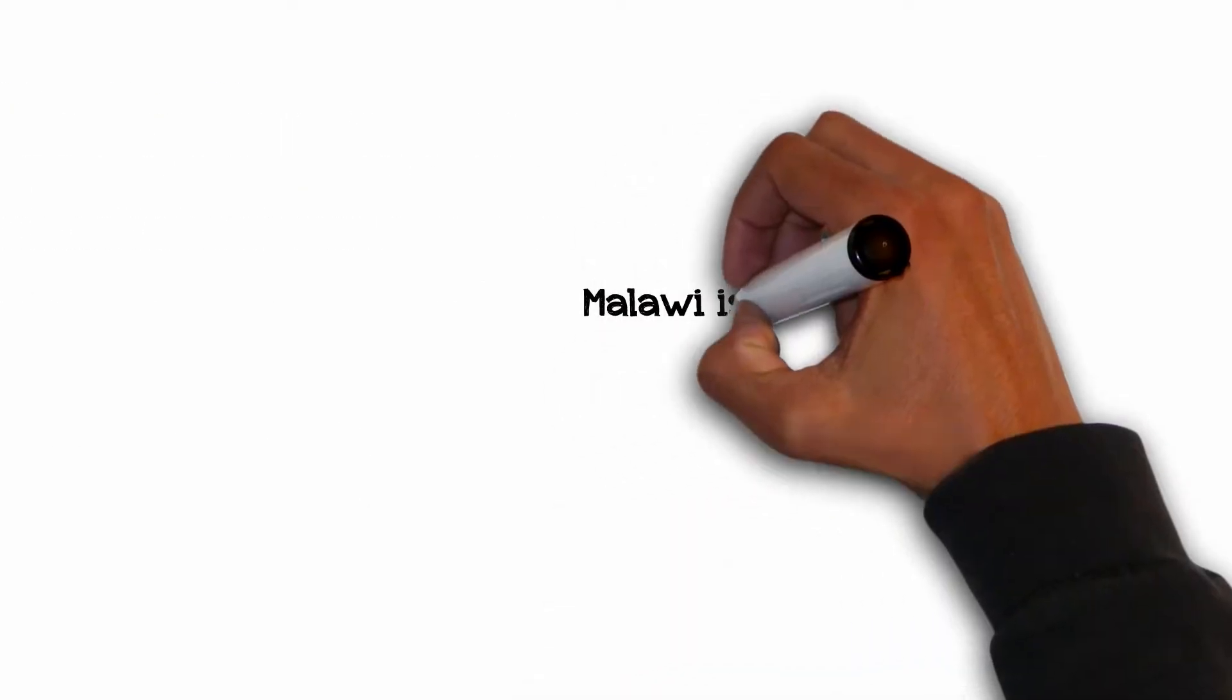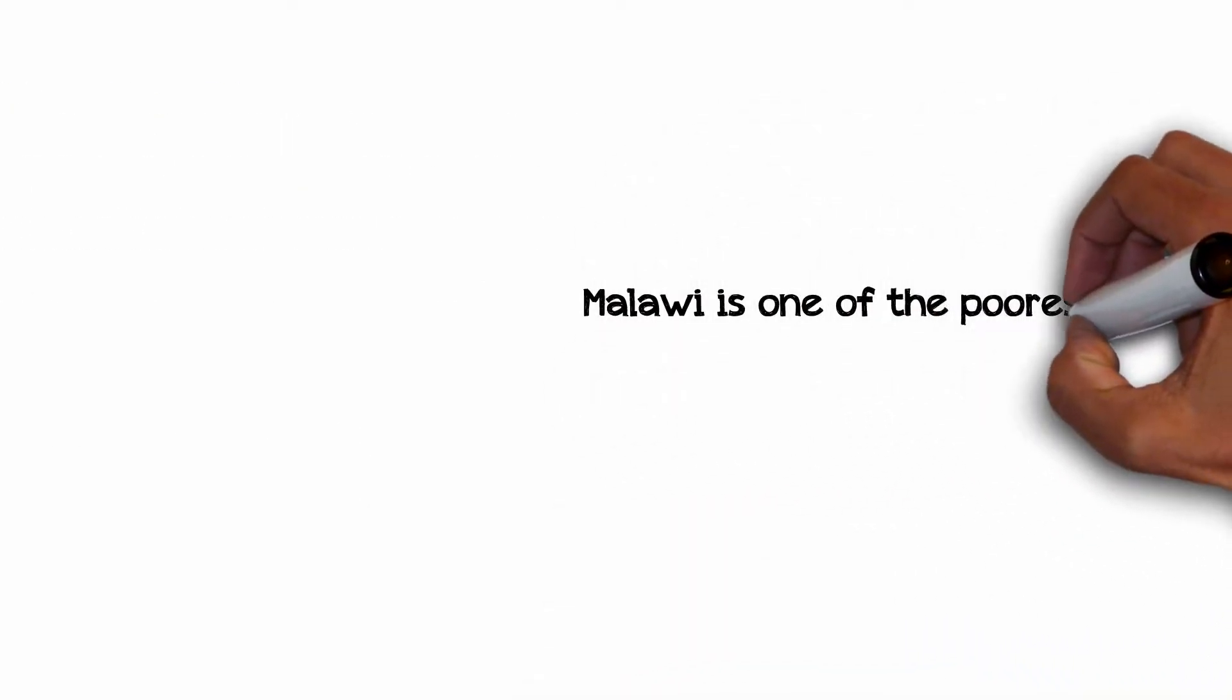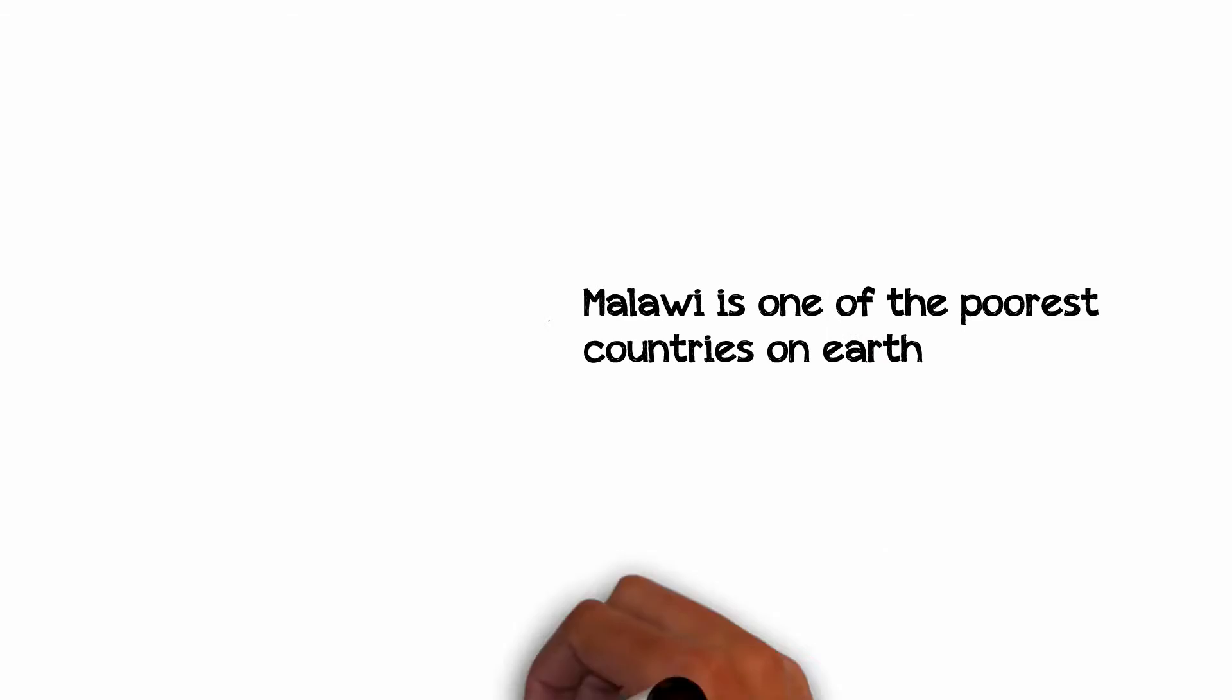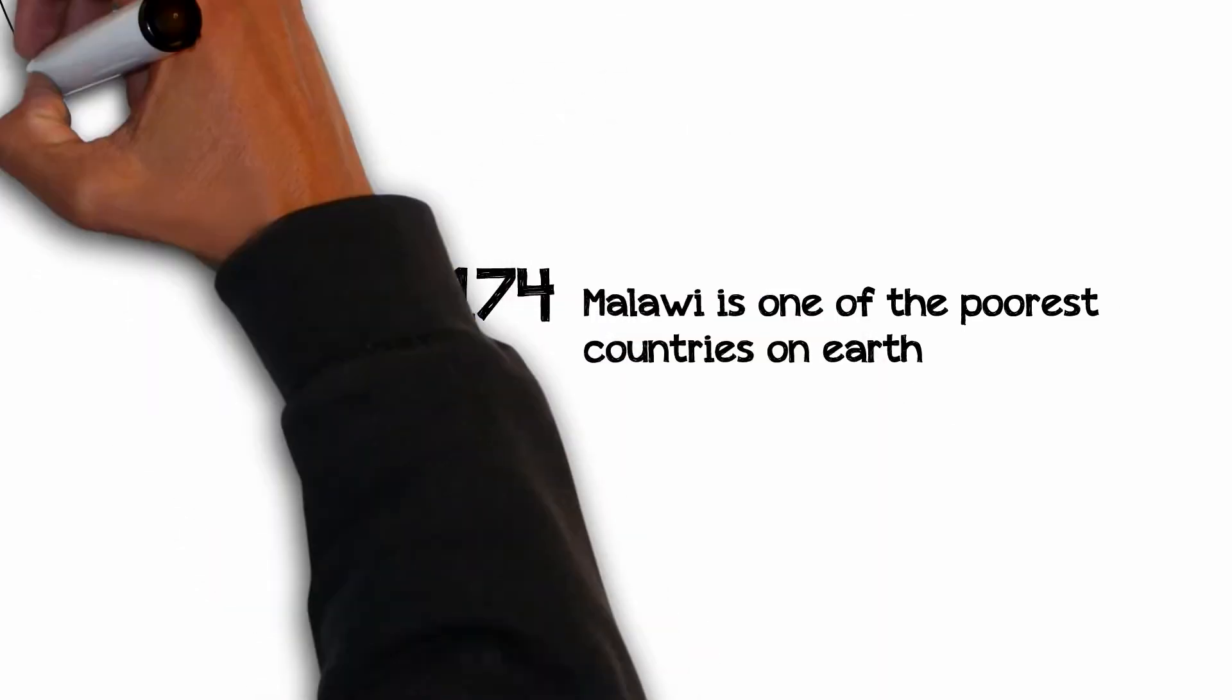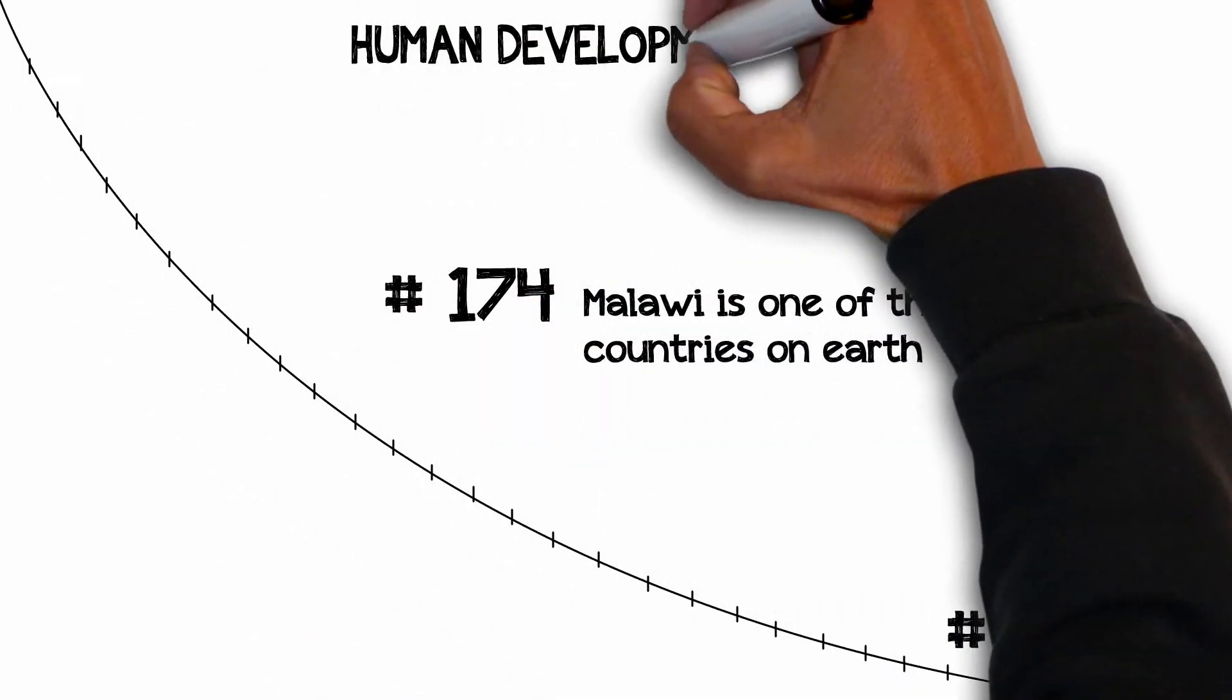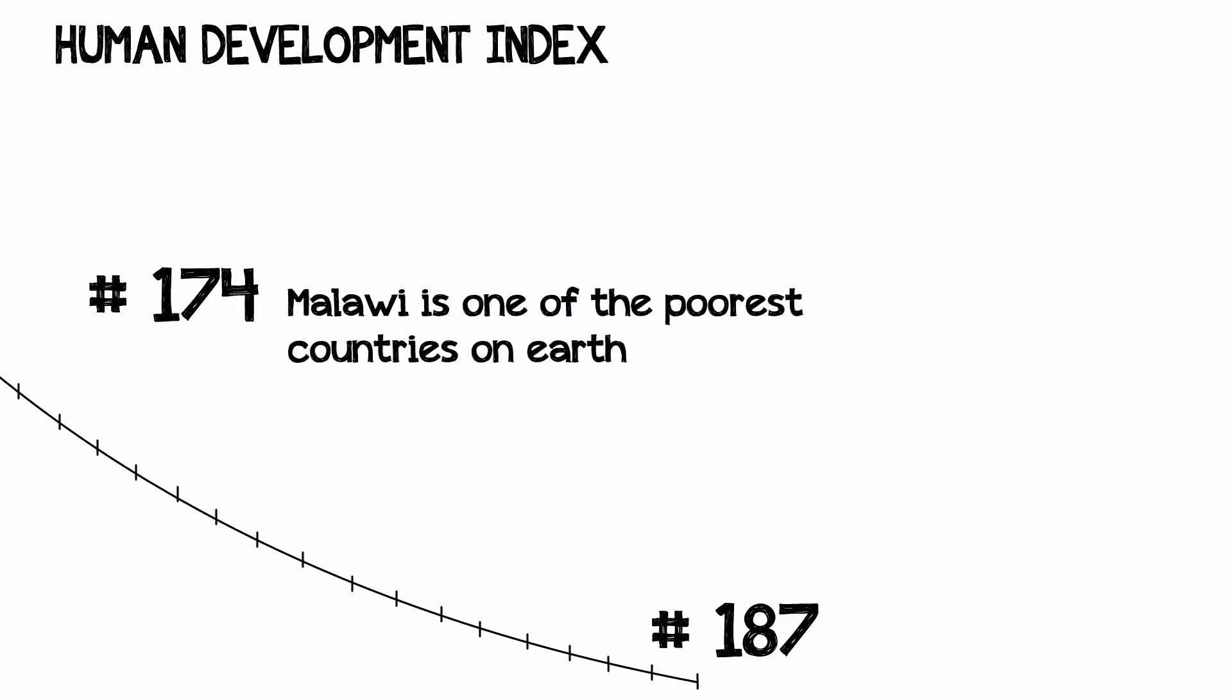Malawi is one of the poorest countries on Earth, ranking 174th out of 187 on the Human Development Index.